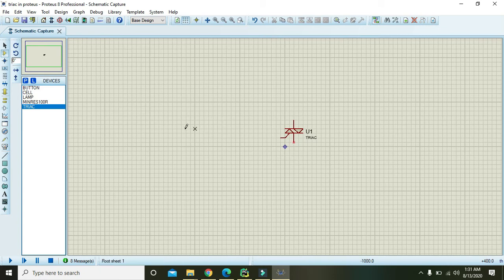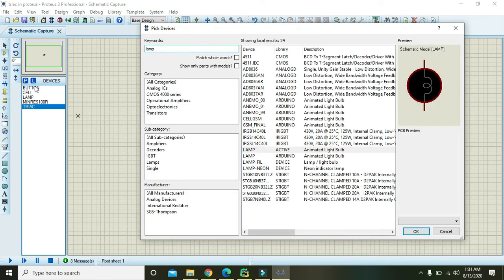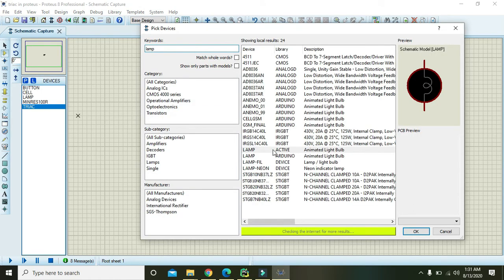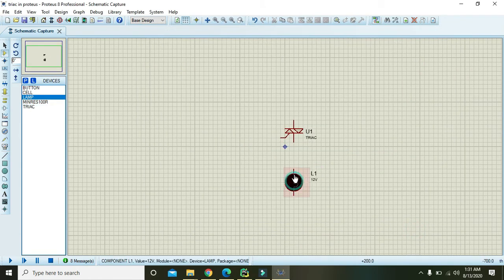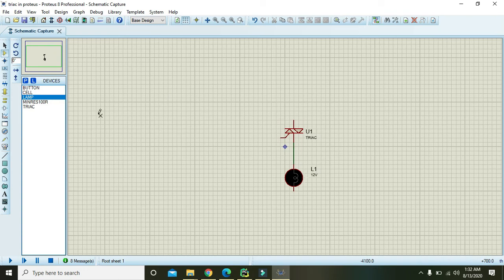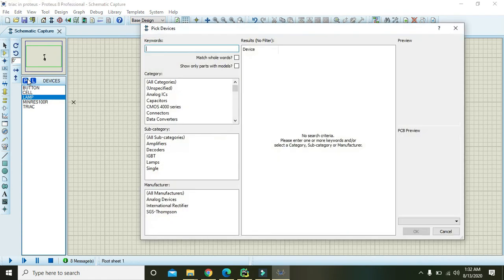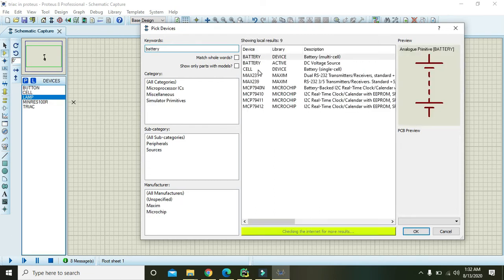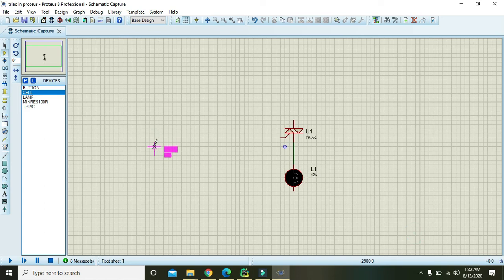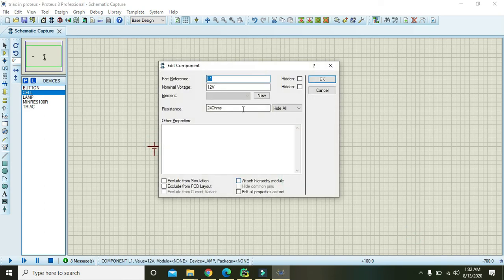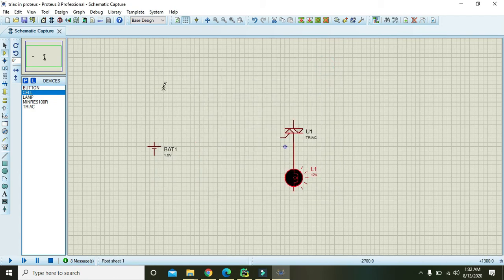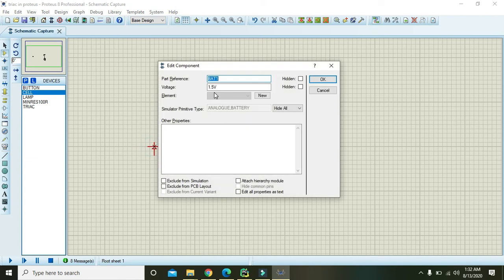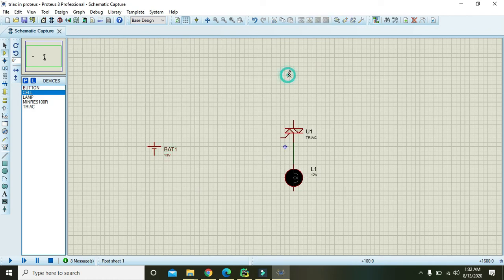So for it you need one load, and here we will take our lamp, that is animated bulb. We will connect our animated bulb with that of the triac one terminal. Again, go to the part list and take battery. The lamp is operated on 12 volt, so we need to give battery at least 13 volts because some of the voltages will be dropped inside the triac.